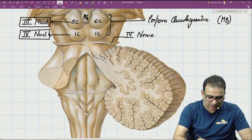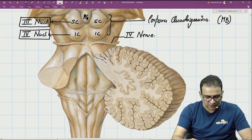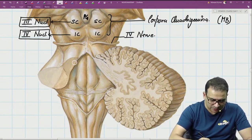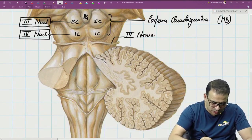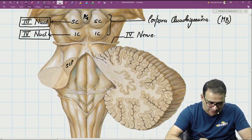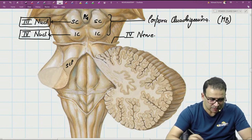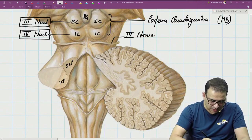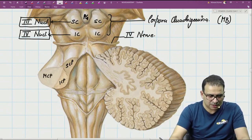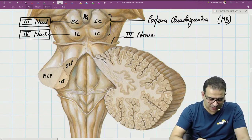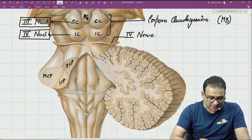Once this portion is cut, the three peduncles can be seen. The superior cerebellar peduncle (SCP) is coming down, the inferior cerebellar peduncle (ICP) is coming from below, and the middle cerebellar peduncle (MCP) is on the side. The superior and inferior peduncles are fusing with each other, which is why the middle peduncle stays out.